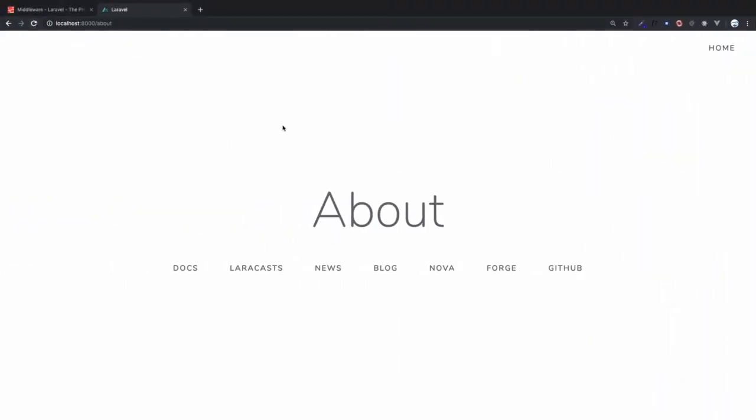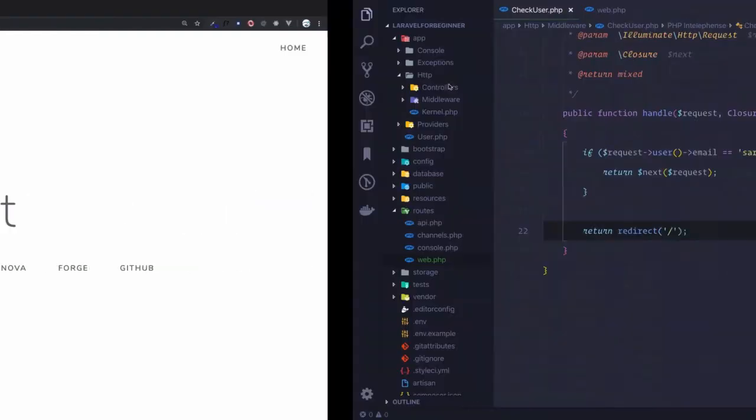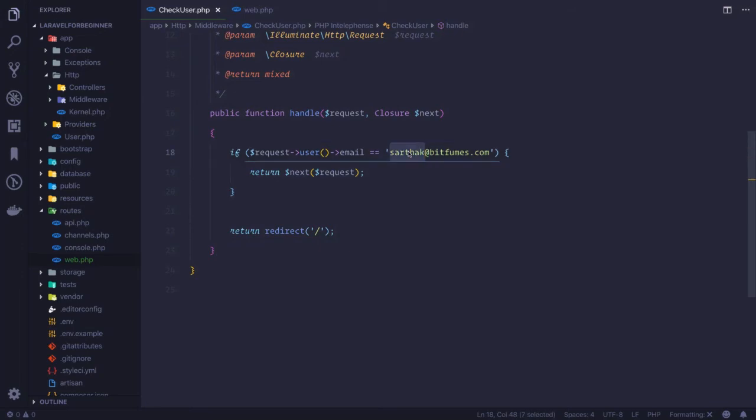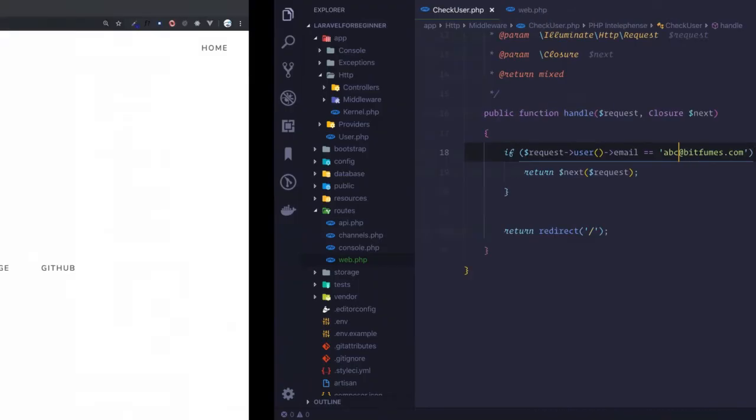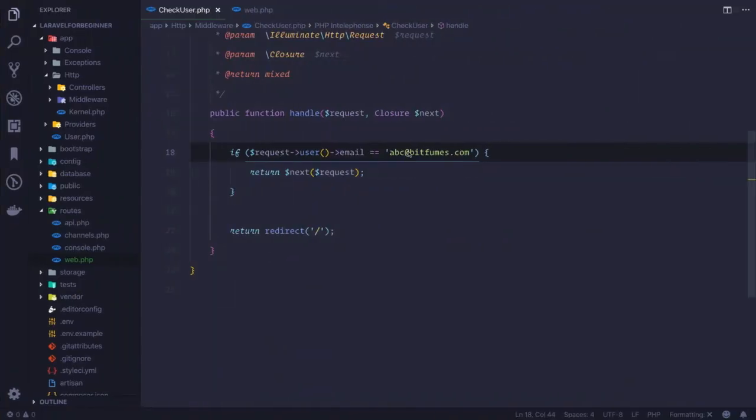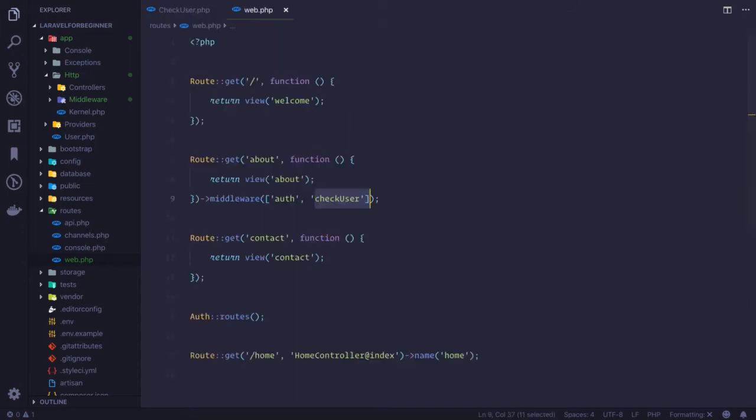But what if I change this to, let's say, abc@bitfims.com? So if I refresh, I am redirected to the base URL. But the point is this can be changed. This is like the email and it has to be passed from middleware. How can we do that?